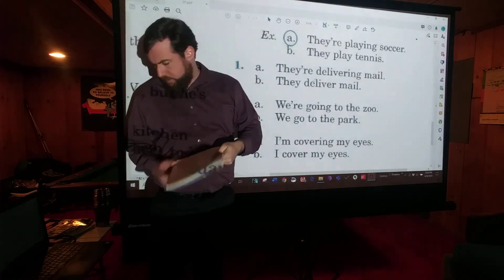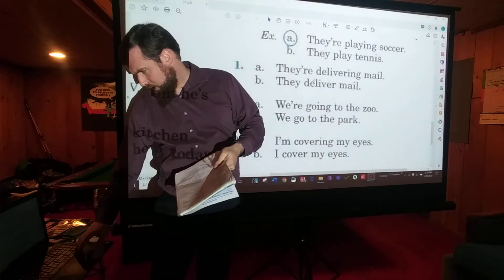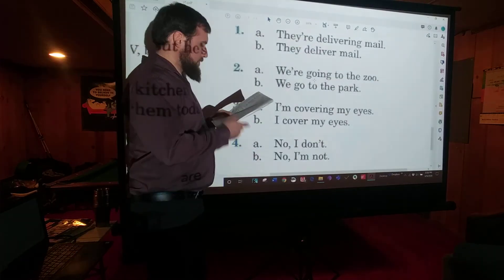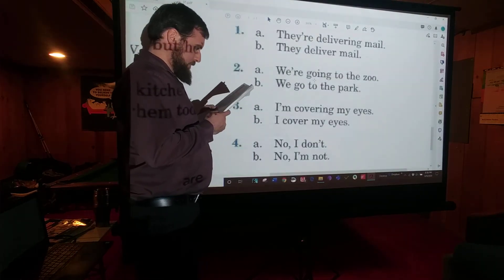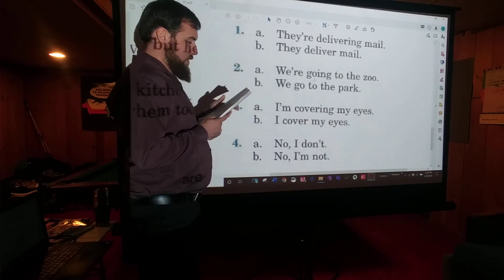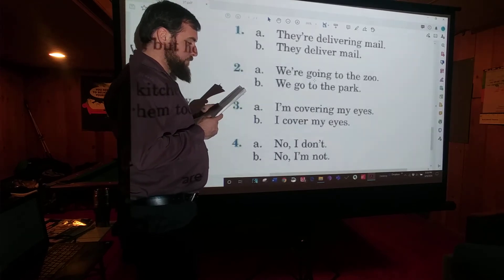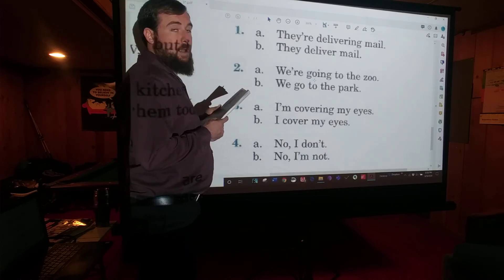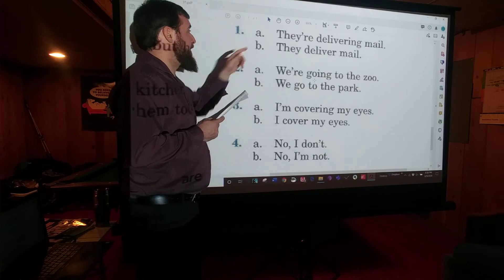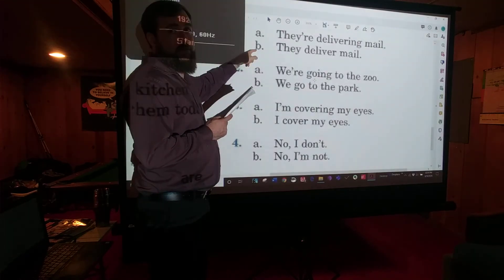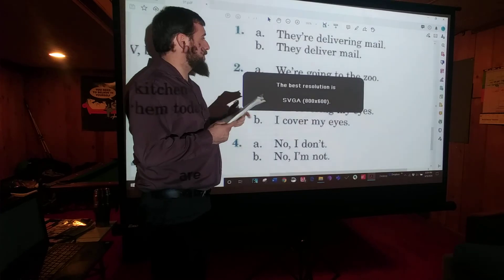Number one: What do mail carriers do every day? B — they deliver mail.